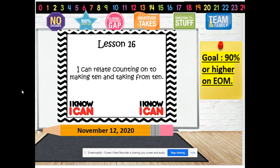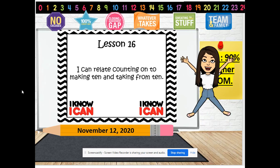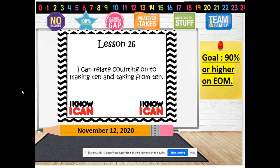Hello, boys and girls. Welcome. Guess what time it is? It's Eureka time. Today is November the 12th, 2020, and our goal is to get a 9-year hire on end of module.